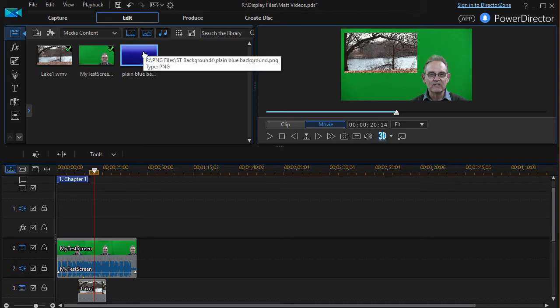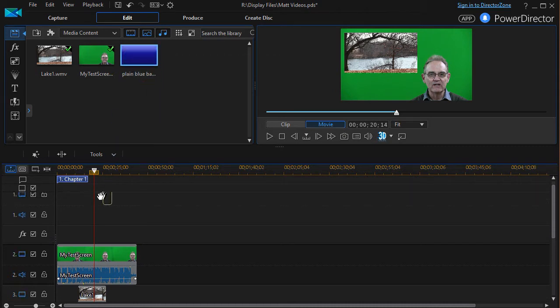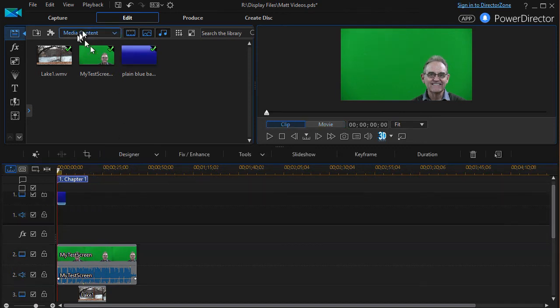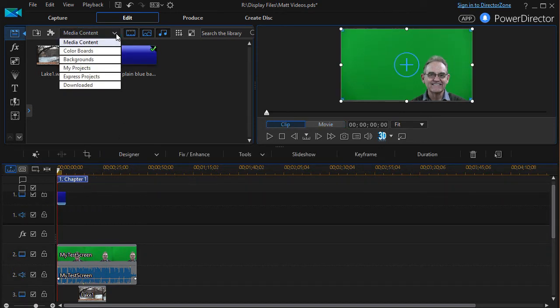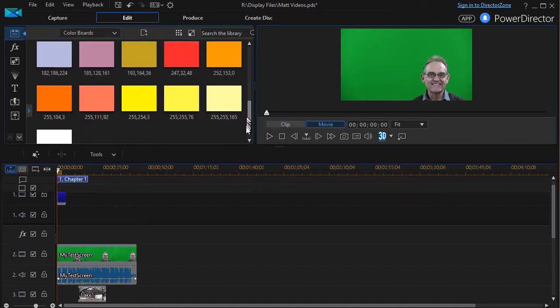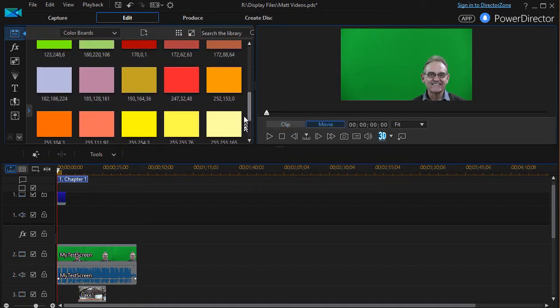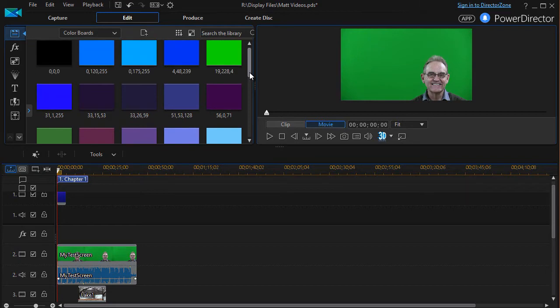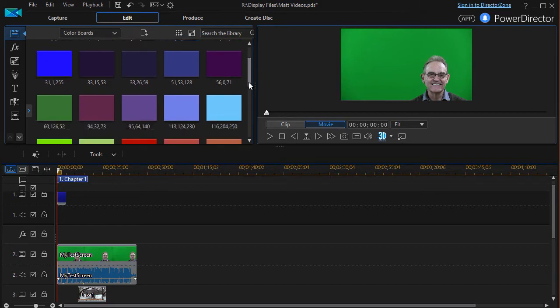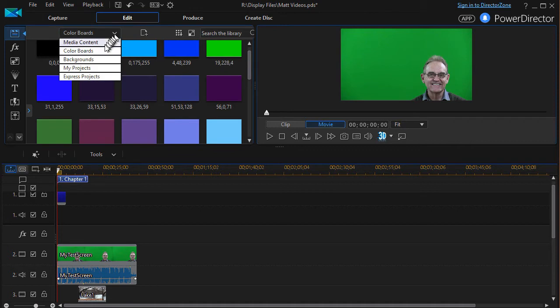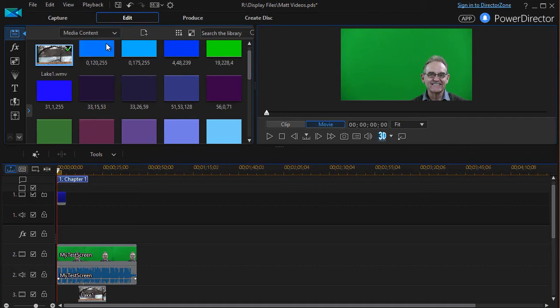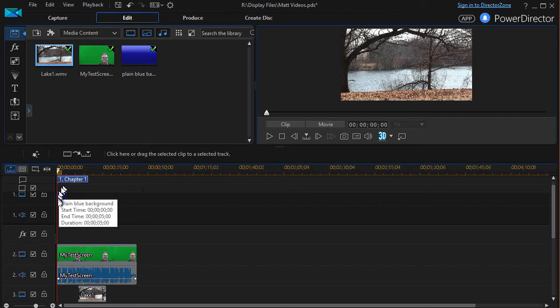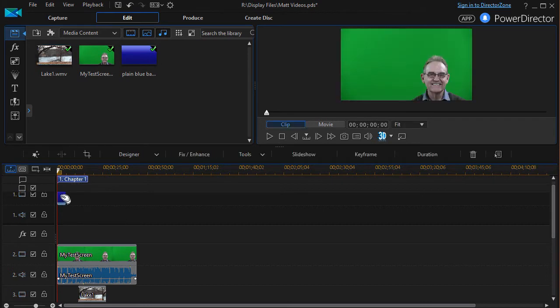I have another object I created which is just a blue box. We can use some of the defaults in the color boards. If I click on media content and then color boards it gives me all these I can choose, and usually the darker ones will do slightly better on a green screen, but I'm going to ignore those for now.